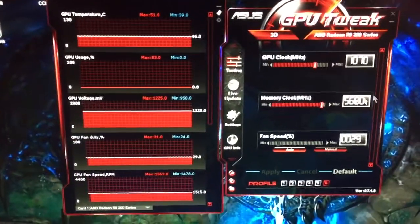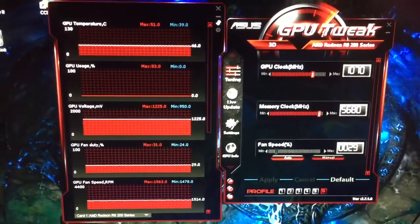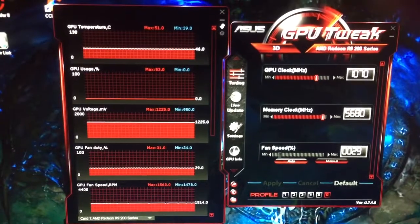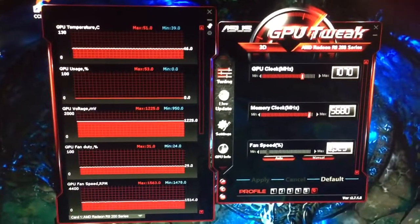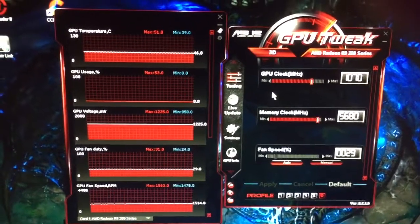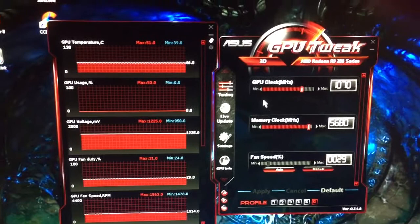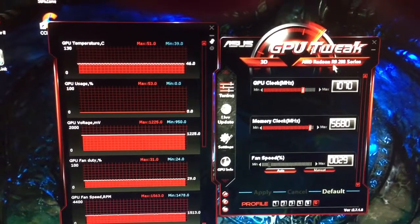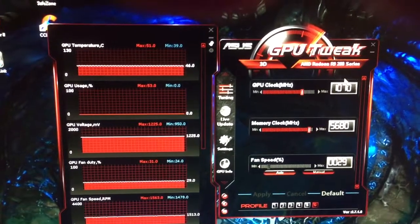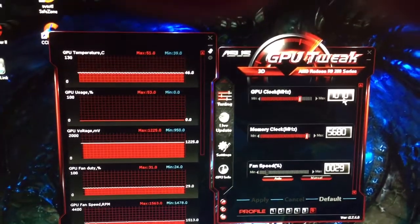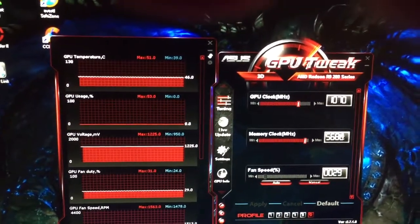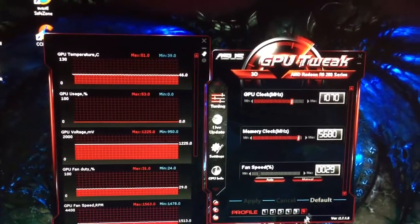Now GPU Tweak is a program by Asus and it's the best way to go about overclocking your graphics card because it reads what graphics card you have and then tells you what the max overclock should be.